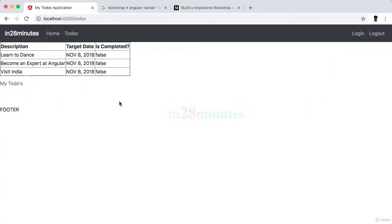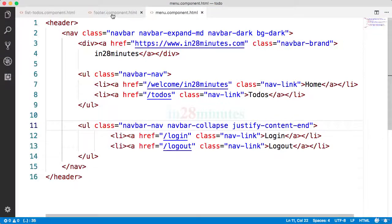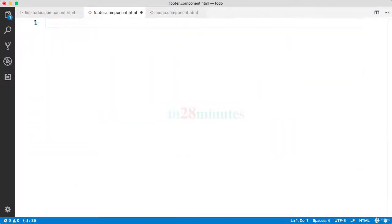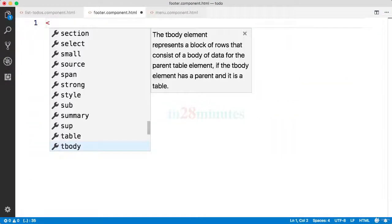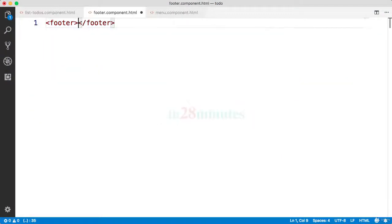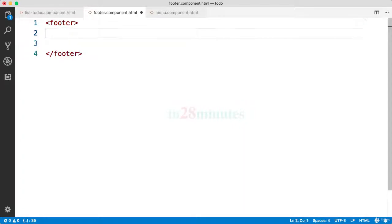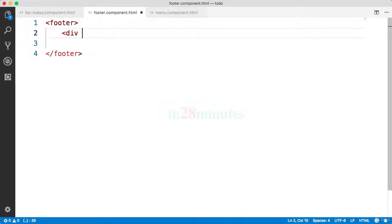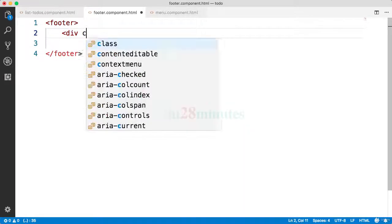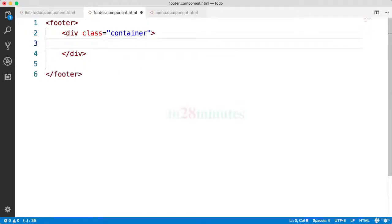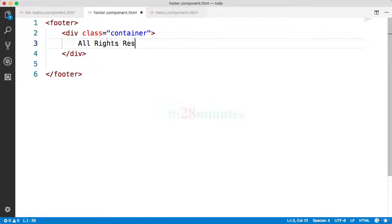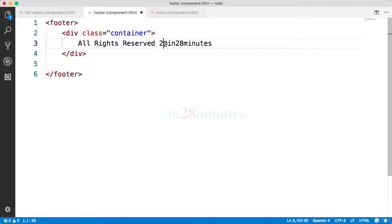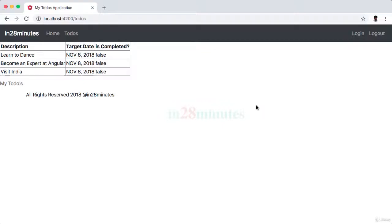Welcome back. In this step, let's start focusing on the footer. Let's go down to the footer component and start creating a footer. Inside it, let's create a div and a container div. Inside it, let's put 'All Rights Reserved' and whatever thing you want to put in here, maybe a year like 2018. This is how the page looks right now. We have a footer at the bottom.